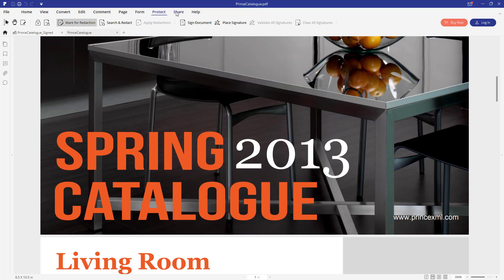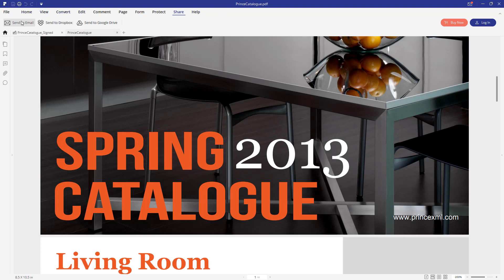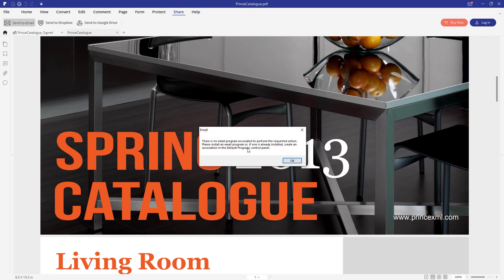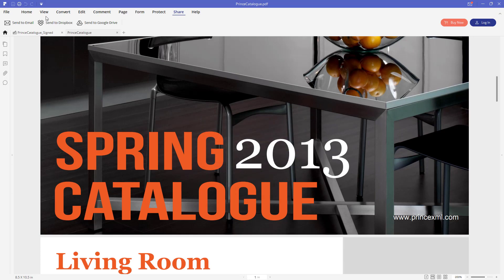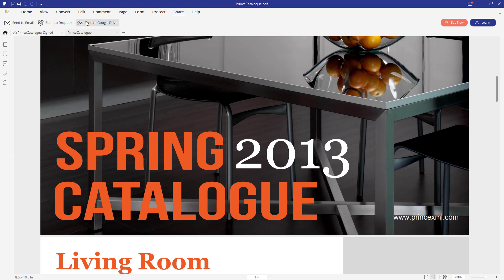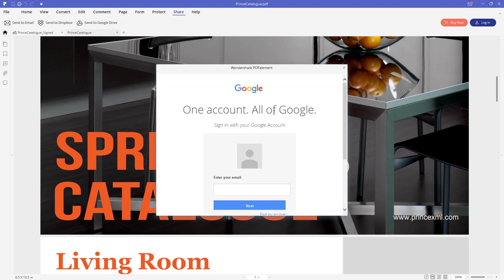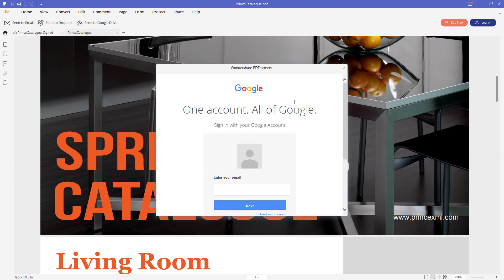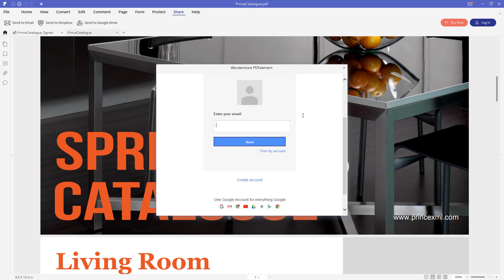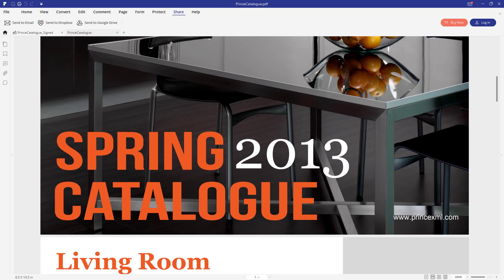Now let's go into share tab and see what we got here. So you can share this document via three different ways. The first one is you can send it via email. For that you will need to have the email program installed on your computer. You can also send it into Dropbox. And if I click it now, the browser will be opened with the Dropbox authentication. And you can also send it into Google Drive. And if you click send to Google Drive, you will need to enter the credentials of your Google account. Don't worry, it's protected and the process is secured. So you'll just authenticate your Google account to use with the PDF Element Pro. After that you will be able to share every document with one click. This is very convenient. Alright, that's it. Now let's close it.